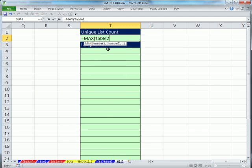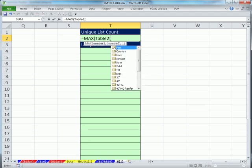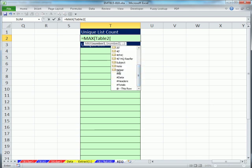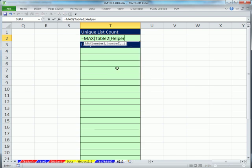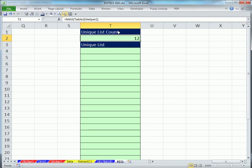This is great because we're working on this sheet, and we need to refer to ranges over here. So I'm going to say max. I'm going to type table. Now, table 2 is the name of that table when I created it, square bracket. As soon as you type a square bracket, it gives you a list of all of the columns. So I'm going to say helper, close square bracket, close parentheses, and enter, so it gives us a 12.